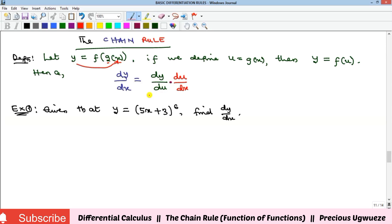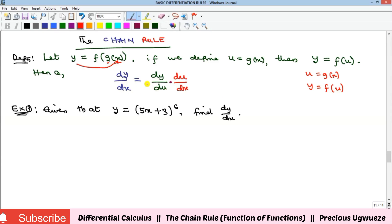We substitute g as u, so u is equal to g of x. Since u is g of x, our y will now be f of u. The derivative formula is then dy/dx equals dy/du times du/dx, since y is a function of u and u is a function of x.